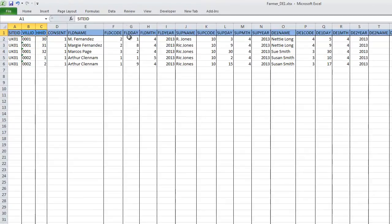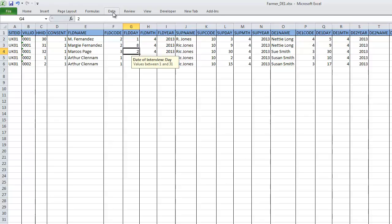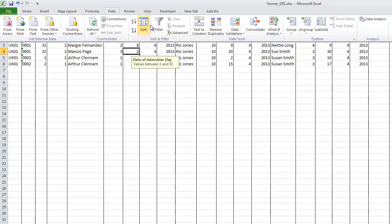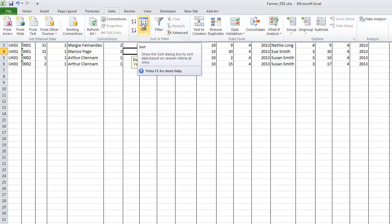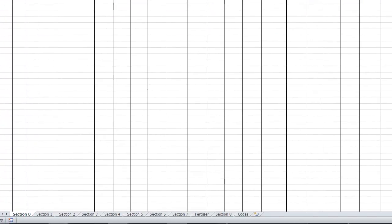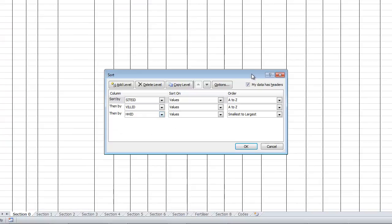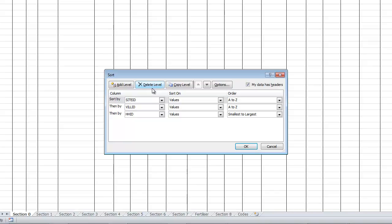So we select the sheet to sort, and we go to the data tab and choose sort. If the data has headers, which is the case in our example, then we can easily select the columns to sort by. If we need to add or delete levels, we just click the appropriate button. So the order we want is site ID, then village ID, then household ID.